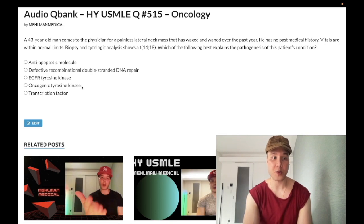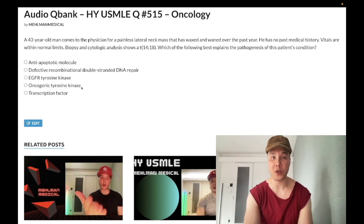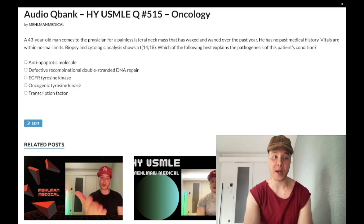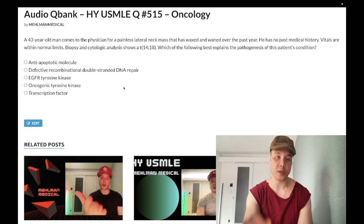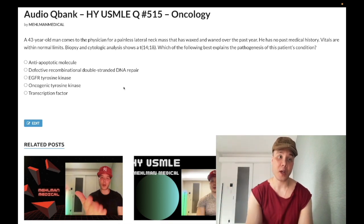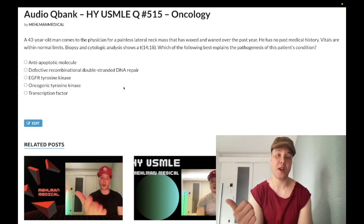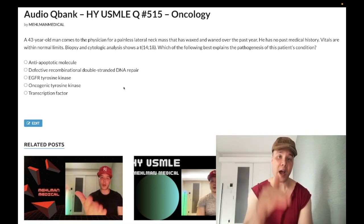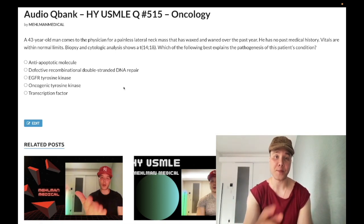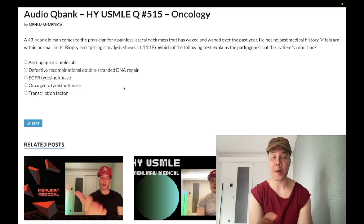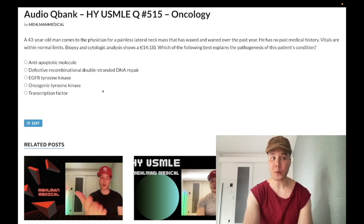Choice D — oncogenic tyrosine kinase — wrong answer. This refers to CML, chronic myelogenous leukemia. The 9;22 translocation, Philadelphia chromosome, produces an oncogenic tyrosine kinase. We treat this with imatinib, which can cause fluid retention. If they want CML, they'll give you a smear showing a motley mix of cells — myelocytes, promyelocytes, metamyelocytes — and low leukocyte ALP. Wrong answer.